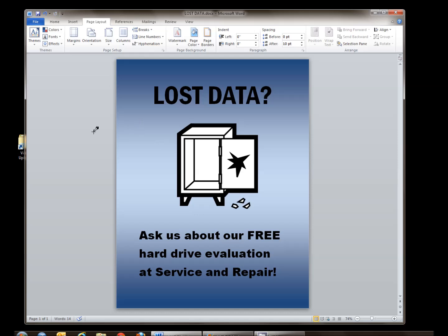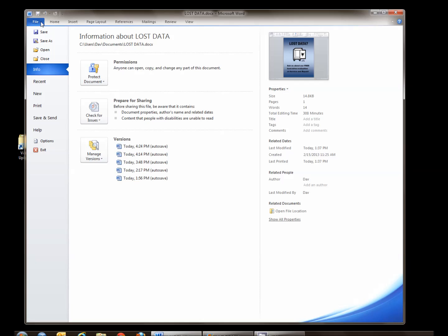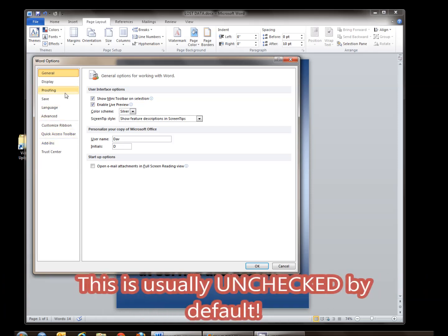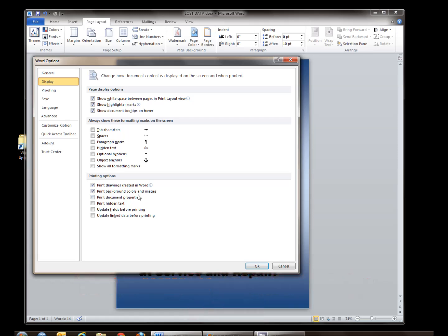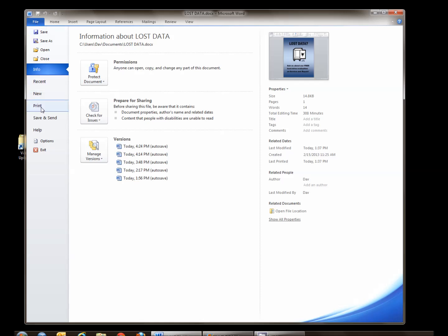Now we're going to go ahead and print the sign. Go to our file tab. First thing you need to check is down in the options, and under the display section there's a section called printing options. Make sure that there's a check beside the line that says print background colors and images, and click OK. Then file and then print.